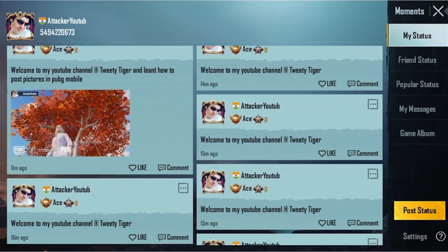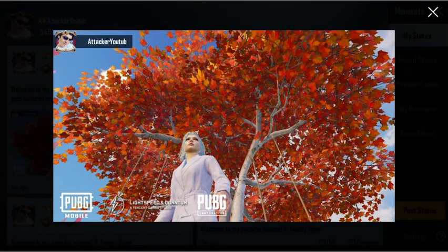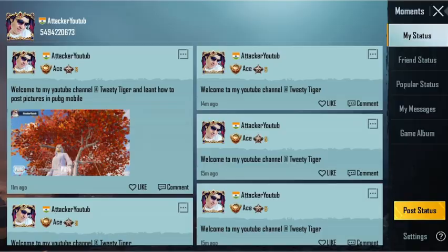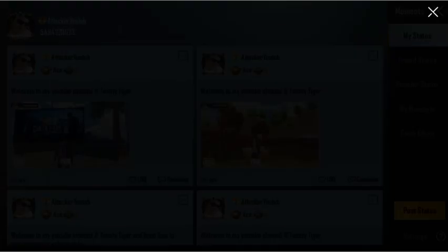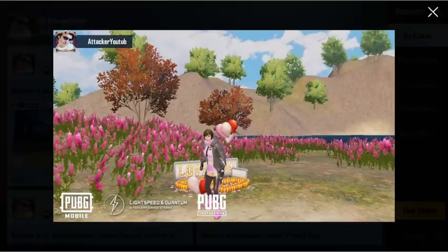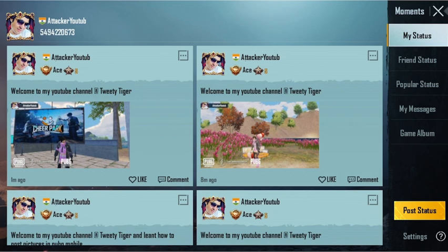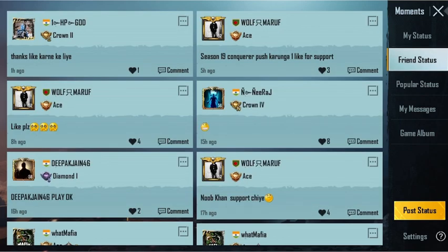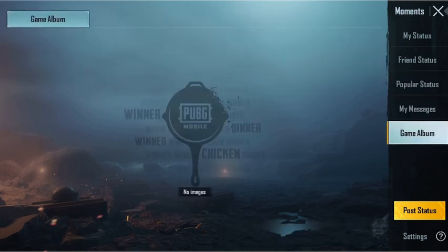I didn't learn this from anybody — I learned it myself. This is how I make my gallery. As you can see, this is just a sample for you guys. You can re-watch the video from the start. You'll see: My Status, Friend Status, Popular Status, My Messages, and Game Album.